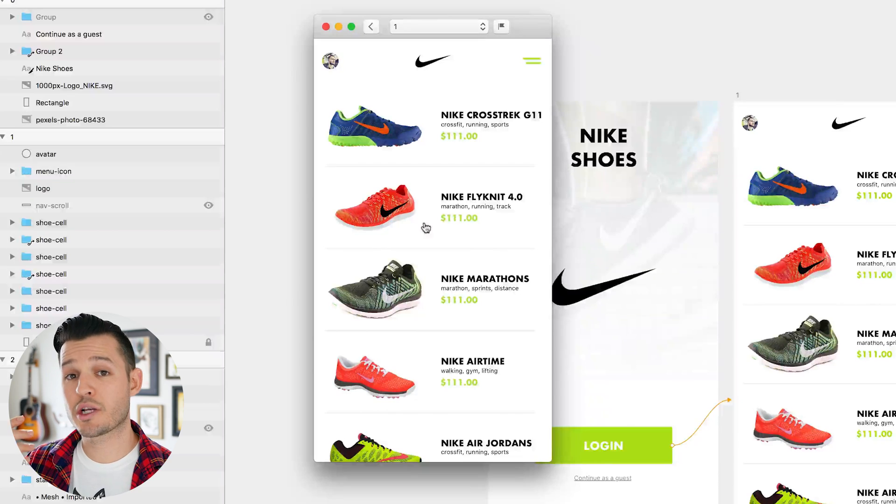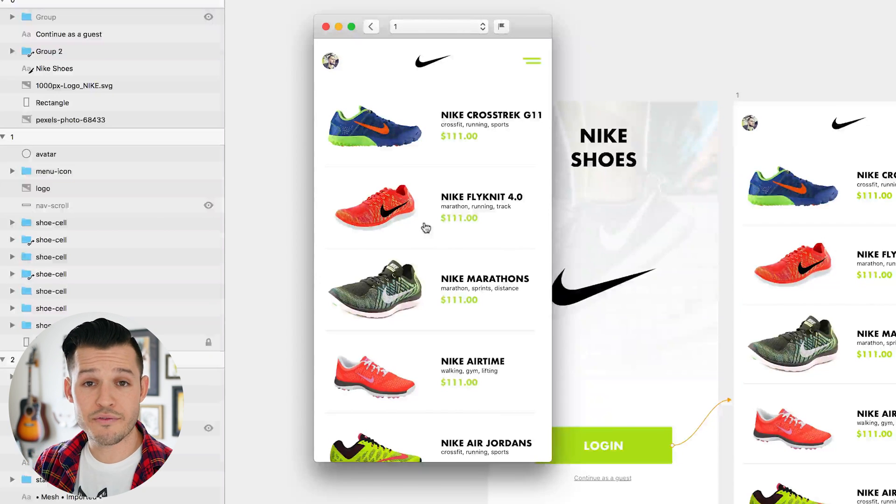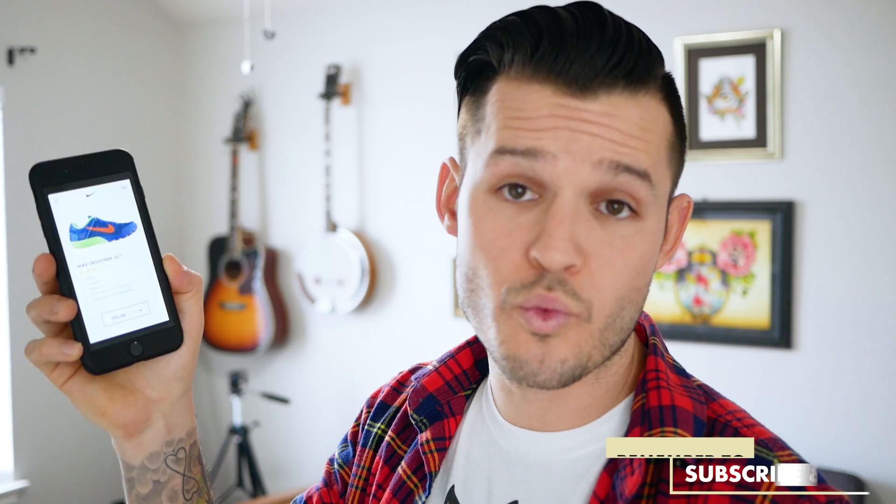If you have Sketch Mirror installed on your iOS device, you can also view your prototype on your iOS device by simply launching Sketch Mirror, which feels pretty nice as well.